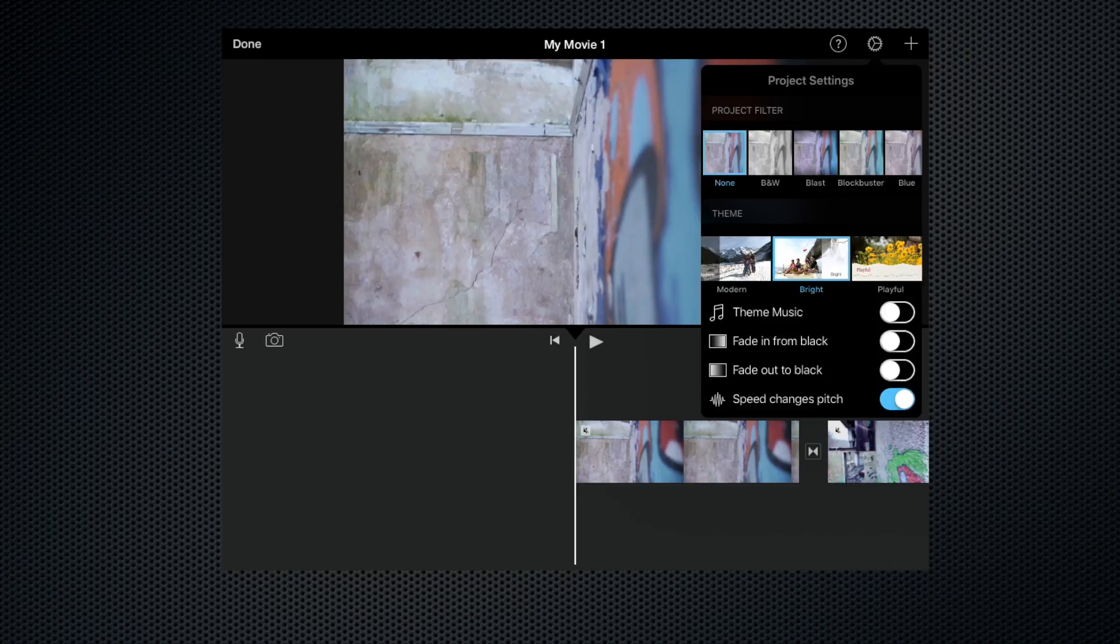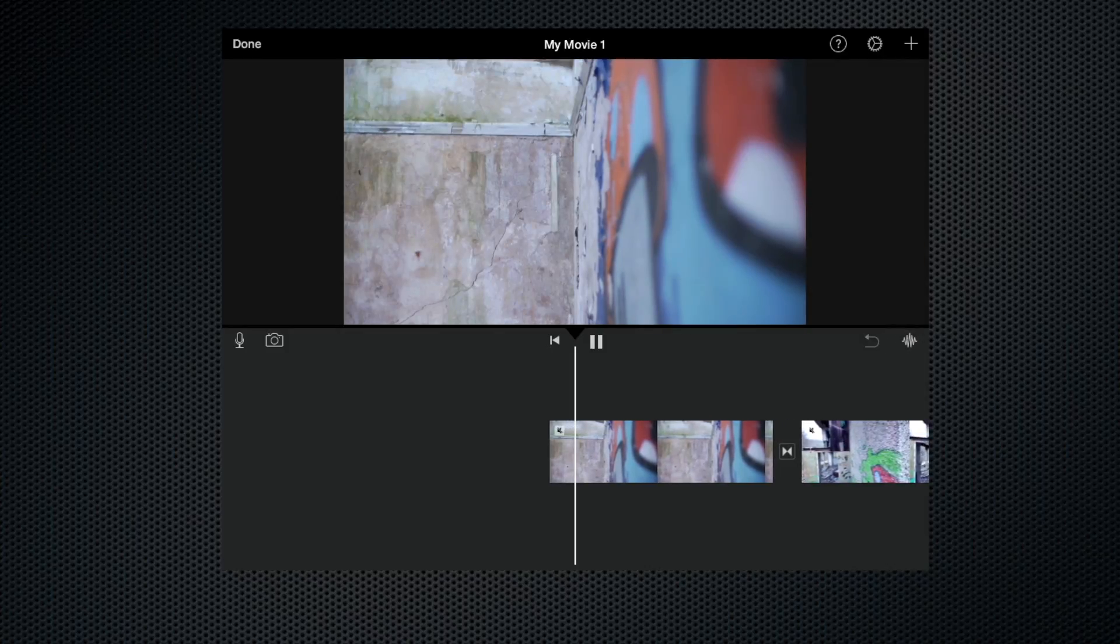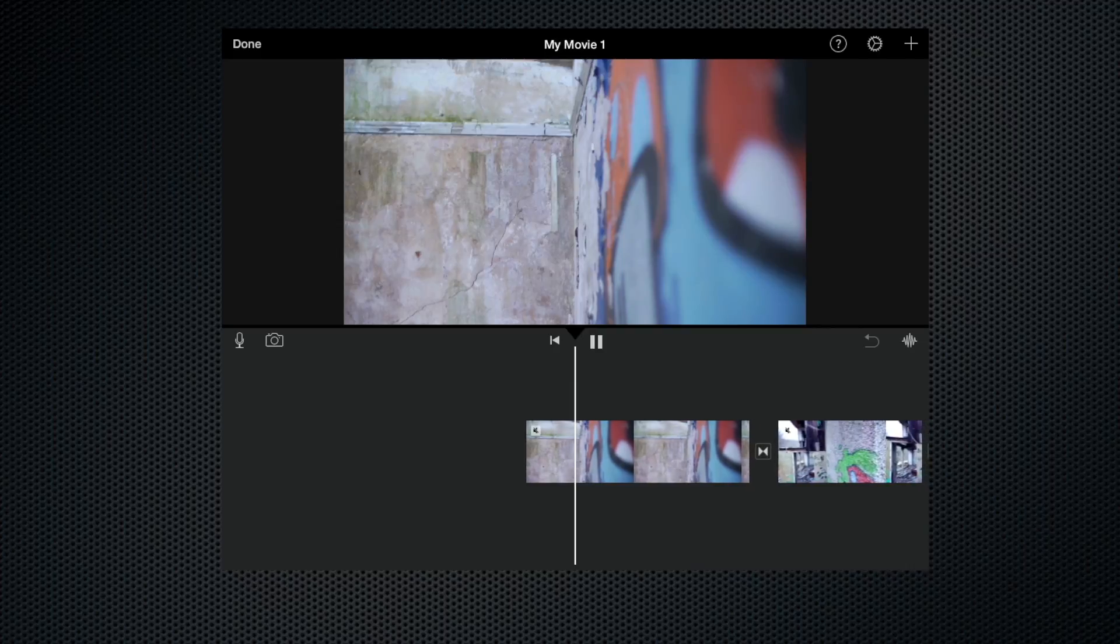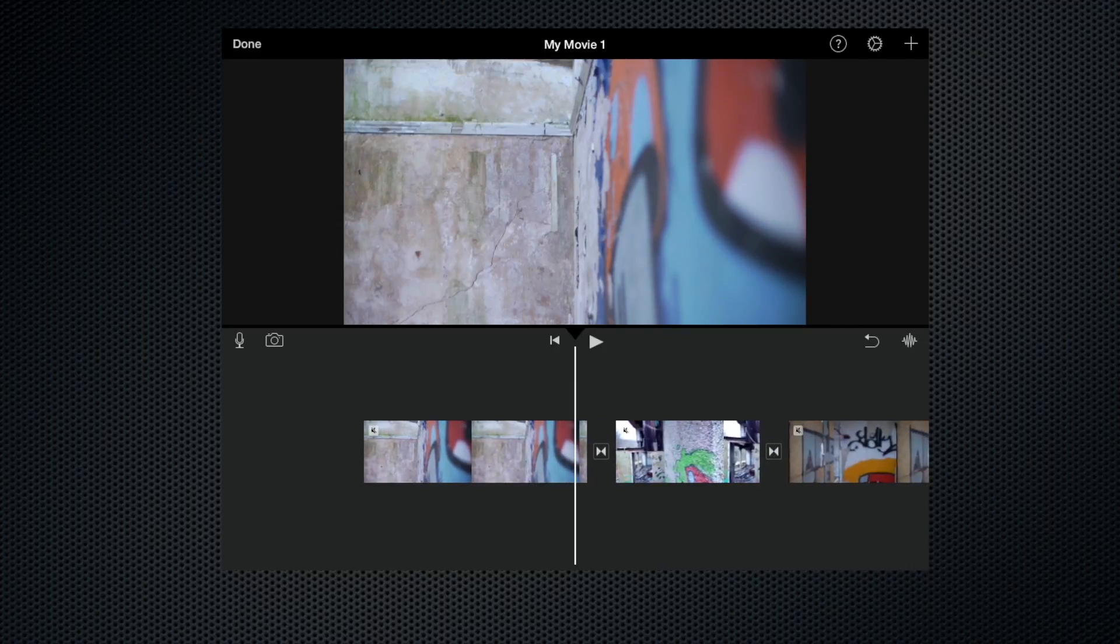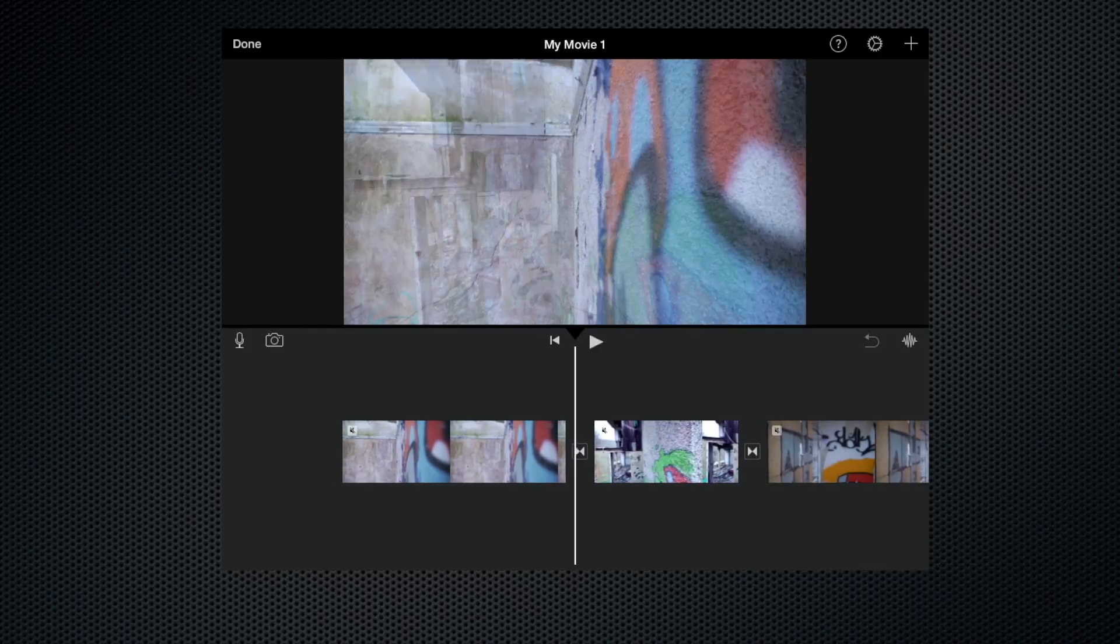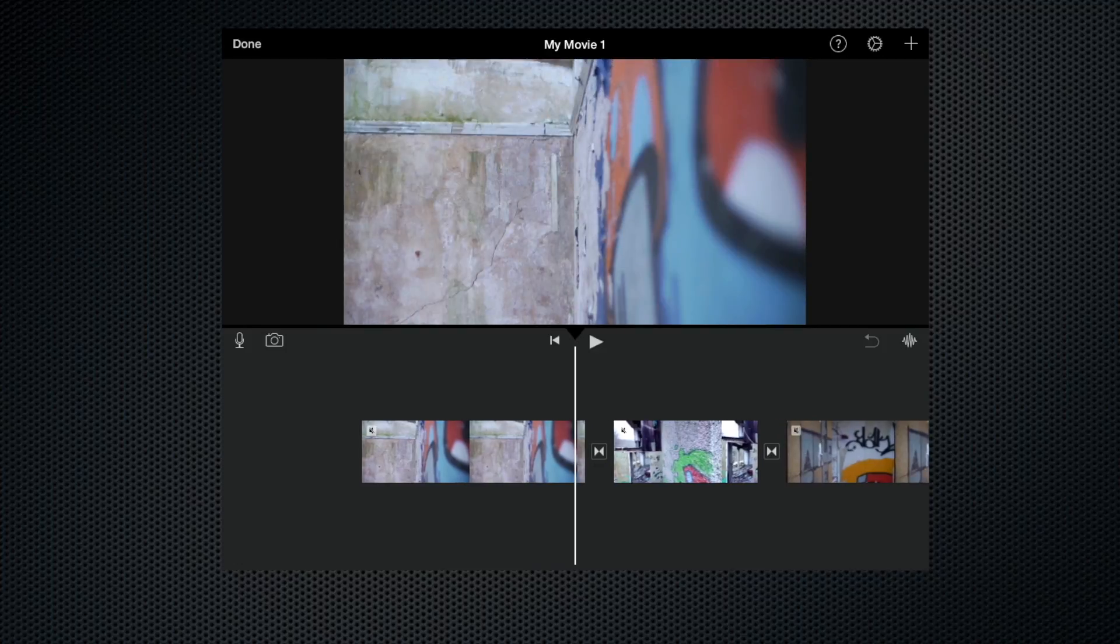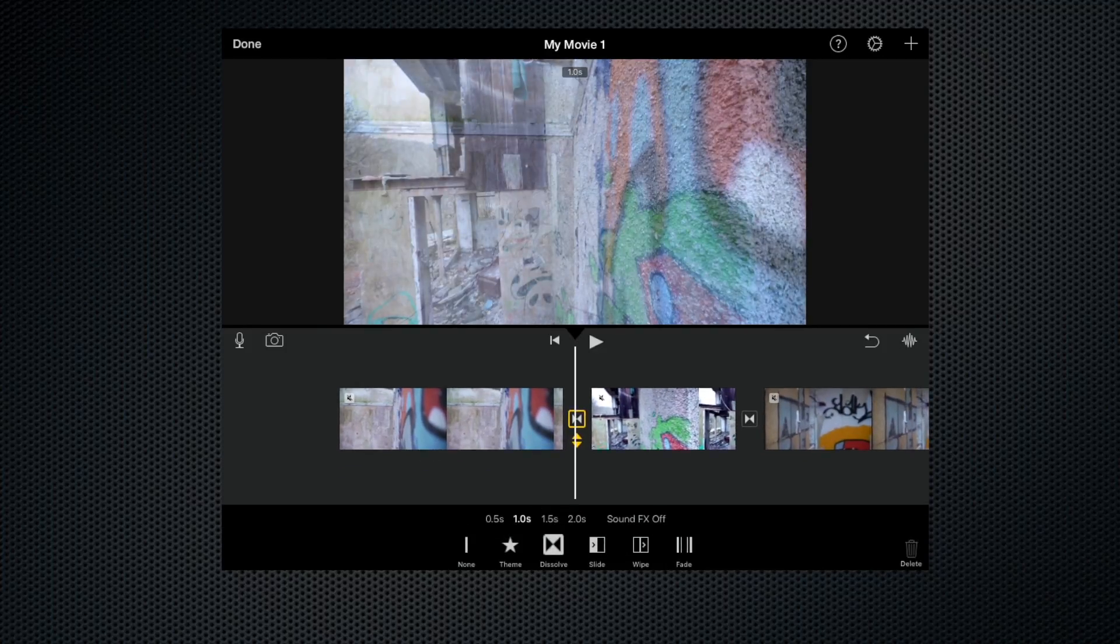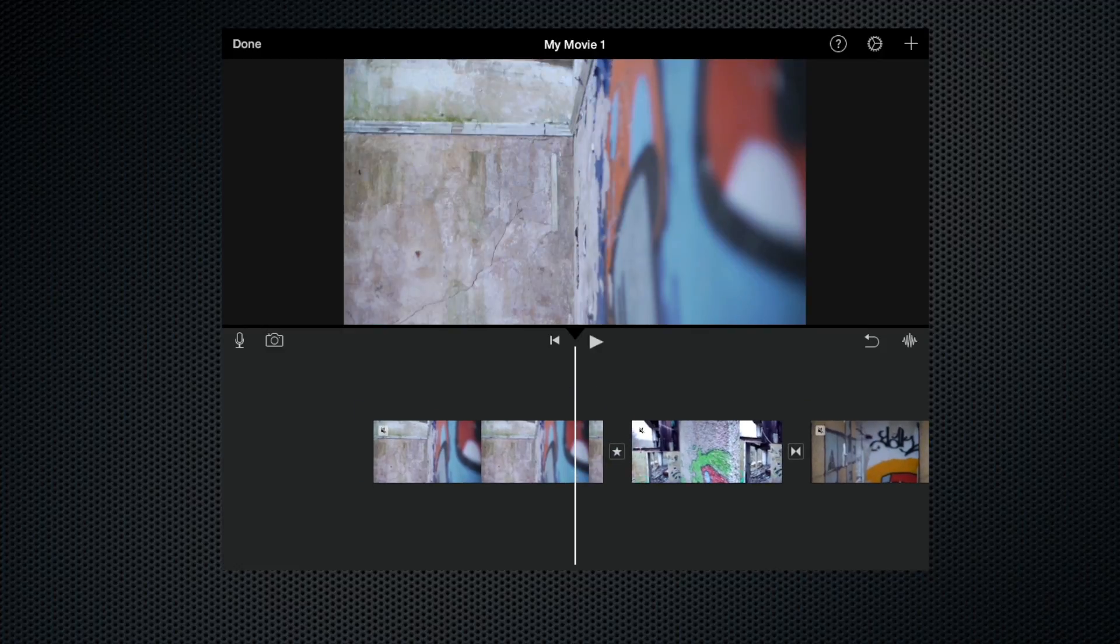have the themes. At the moment we've got 'Bright' selected, and if we play our film you'll see that nothing really happens. The themes actually manifest themselves during the transitions. At the moment we've got the default dissolve transition, but if we were to change that to theme, let's see what happens.